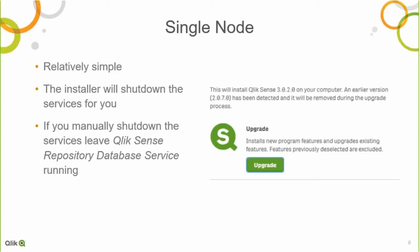So, single node upgrades. They are actually fairly simple. The installer will even shut down the services for you. But if you do want to manually shut down the services, especially if you're running a backup beforehand, make sure you leave the database up and running because that will avoid some of the complications that can arise during the installation. It is as simple as: after you've backed up the system, run the installer, follow the prompts, and everything should be right.